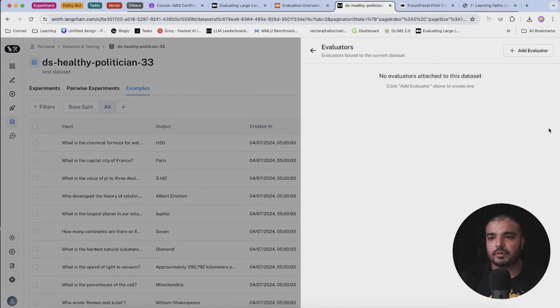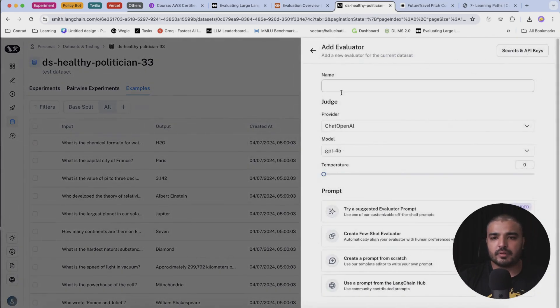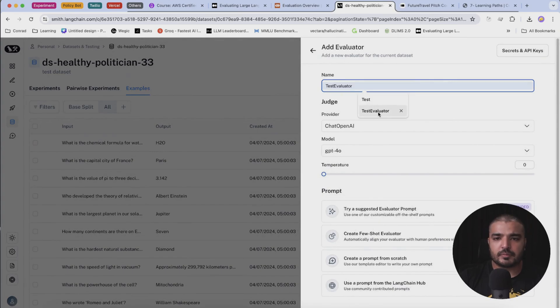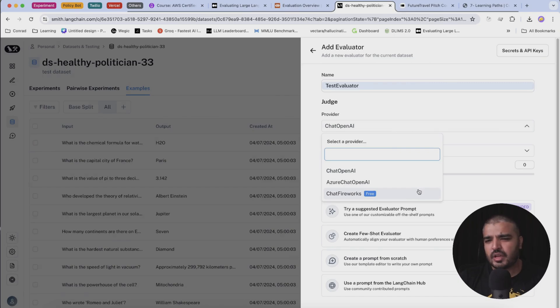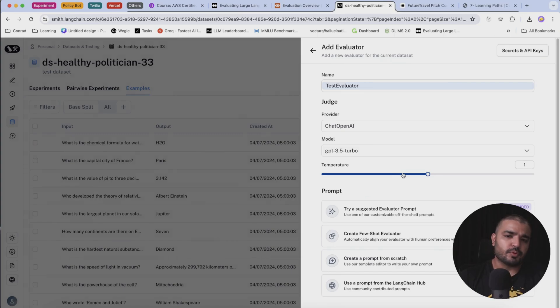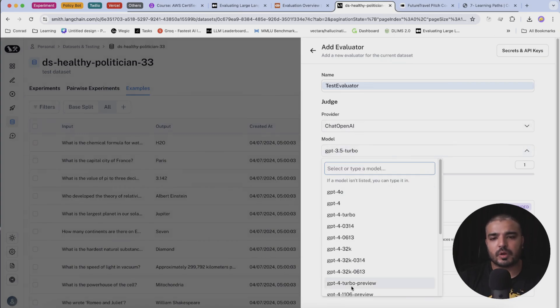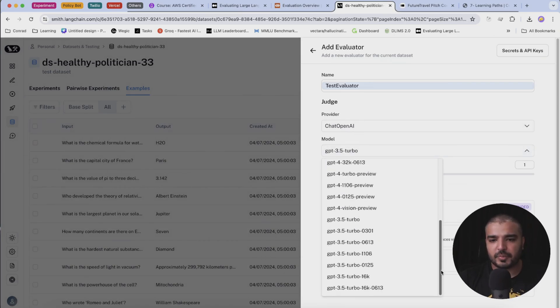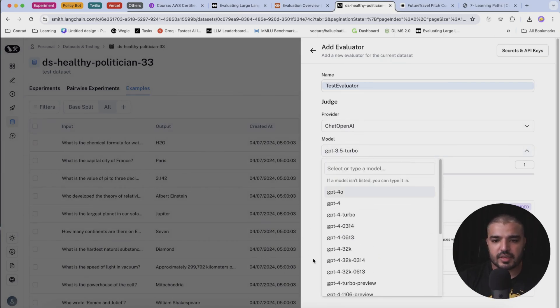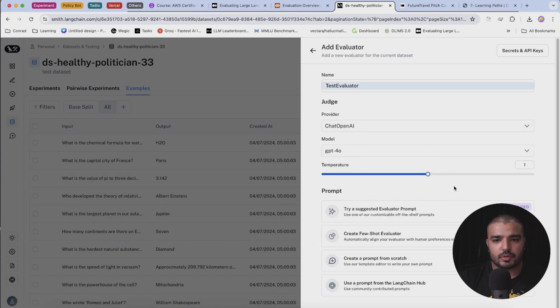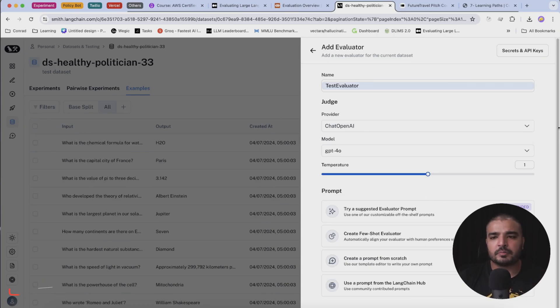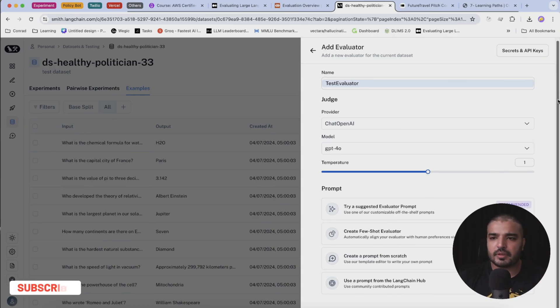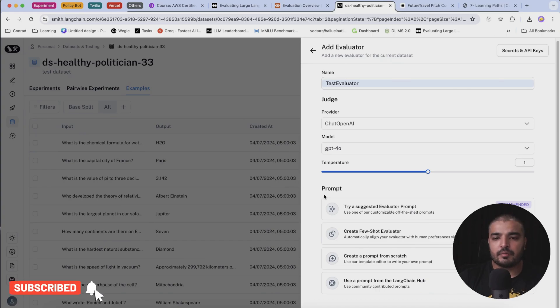Now what we can do is add an evaluator. Add evaluator and I'm going to say test evaluator. The provider - we have a couple of providers here. We can use chat fireworks, we can use Azure Chat OpenAI, but Chat OpenAI works for me because it provides all the GPT specific models. I'm going to choose GPT-4o. For the temperature, as you know it says the measure of randomness.